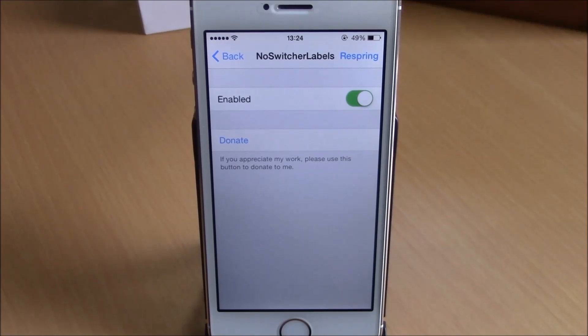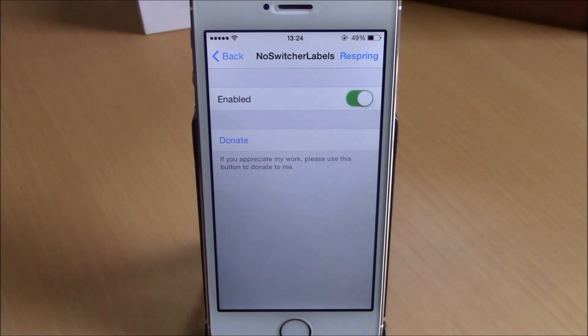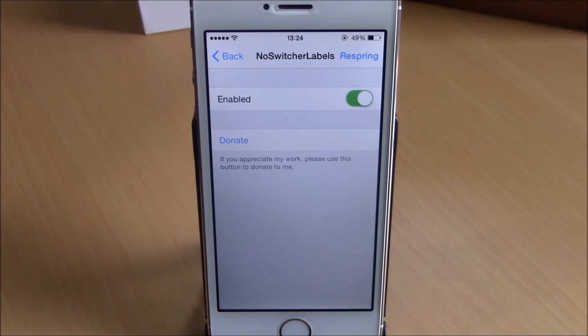You can download No Switcher Labels from the Big Boss repo. It is free. I hope you guys enjoyed it, and don't forget to subscribe to our channel.